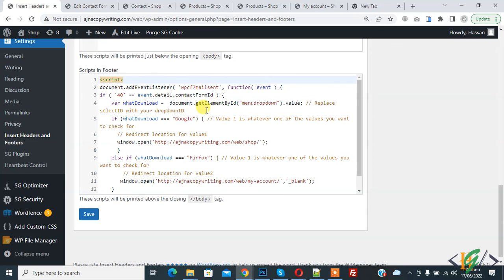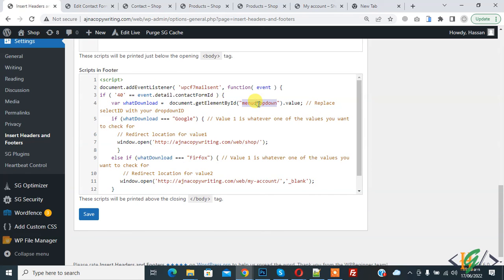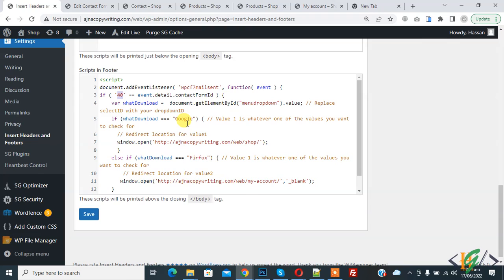You can add your values here, add the dropdown ID here, and then your form ID here. I hope you like this video. Please like, comment, share, and subscribe. Thank you for watching.